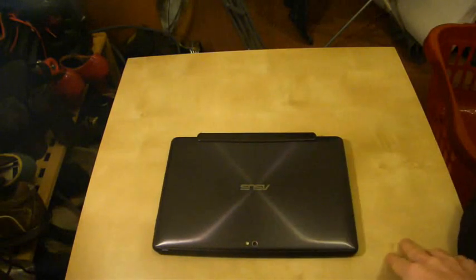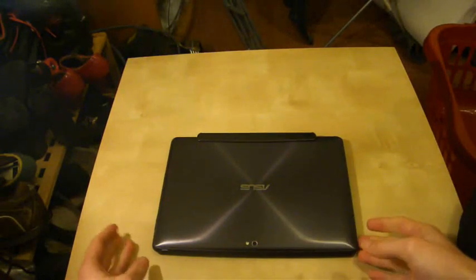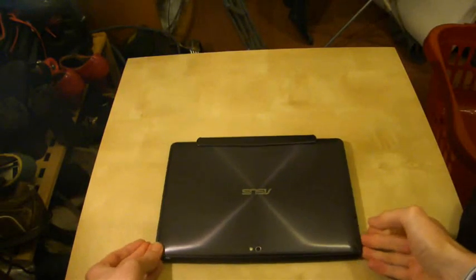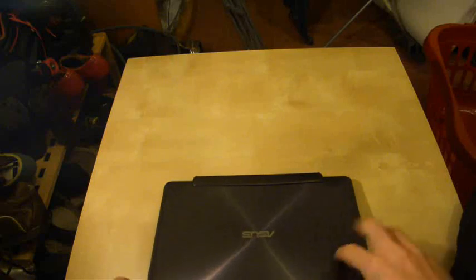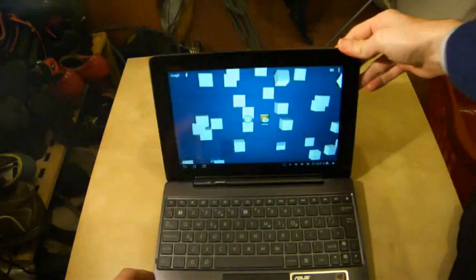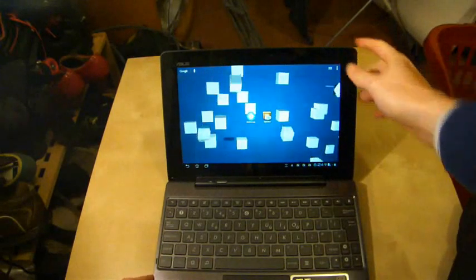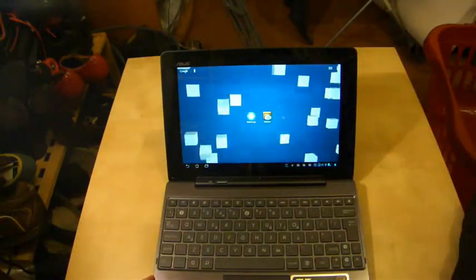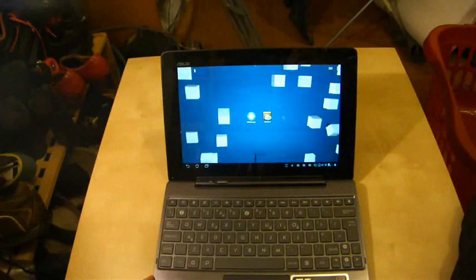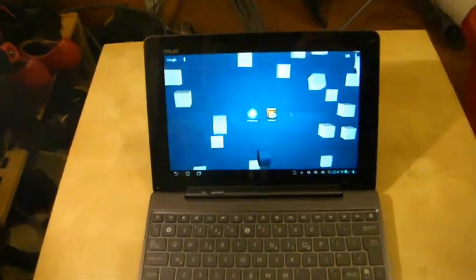Hello guys, welcome to another Asus Transformer Prime video. Today I am going to look at an application that comes with the Transformer Prime called My Cloud, which is this one right here. Let me just zoom in.